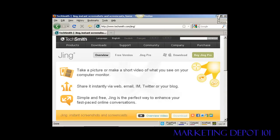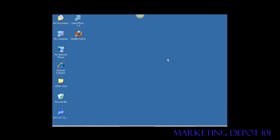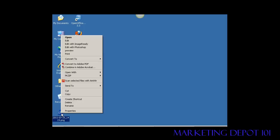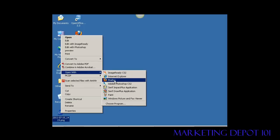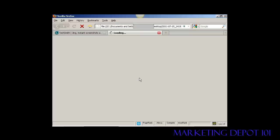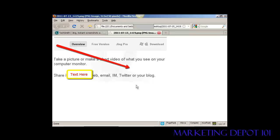Now if I just minimize this window, you can see there we have the PNG file saved on my computer's desktop. If I just right click that so I can open it in Firefox, you can see what it looks like. And there we go, there's the screenshot that's been saved.